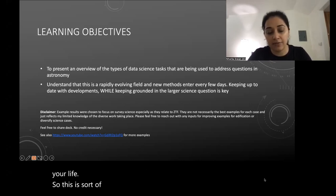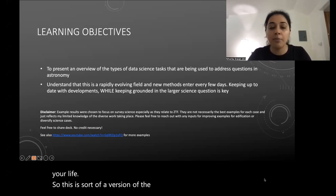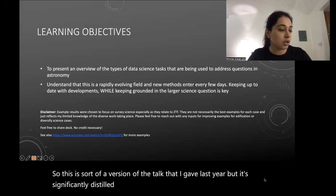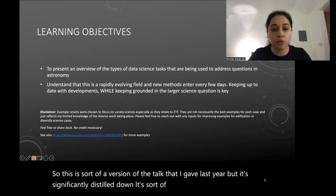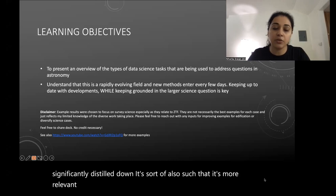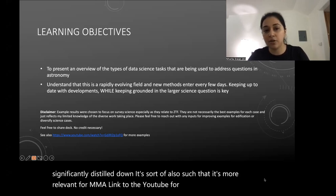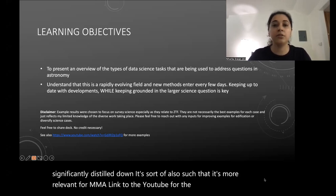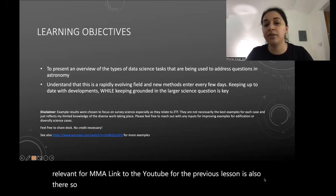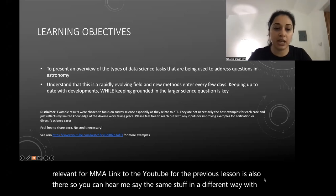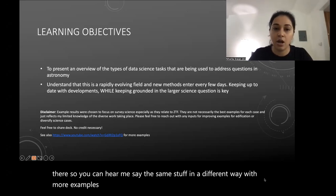This is a version of the talk I gave last year, but it's significantly distilled down and more relevant for this summer school. The link to the YouTube for the previous lesson is also there, so you can hear me say the same things in a different way with more examples — that's another good place to look.